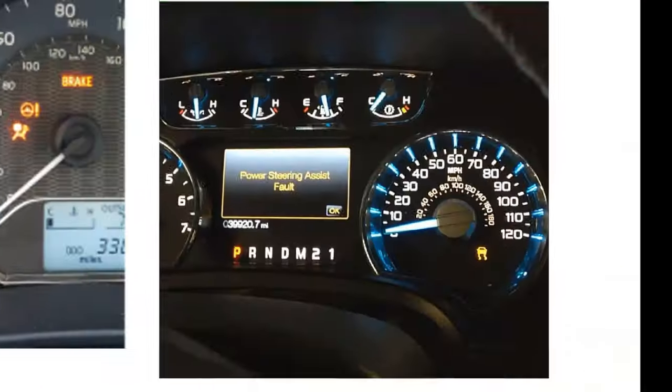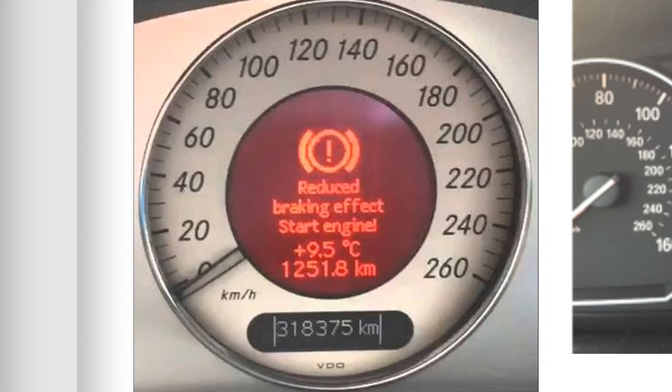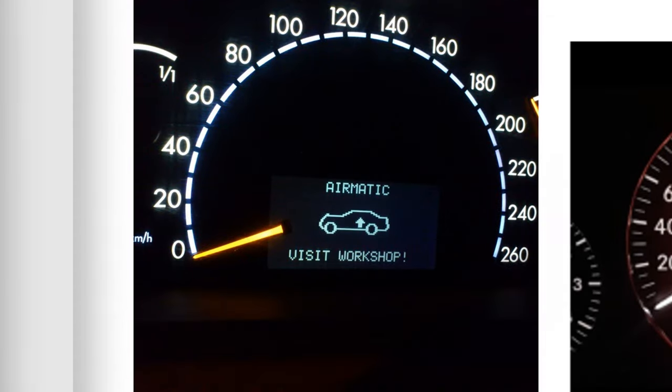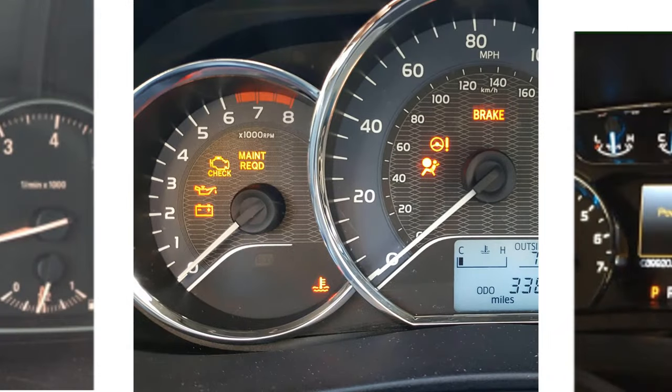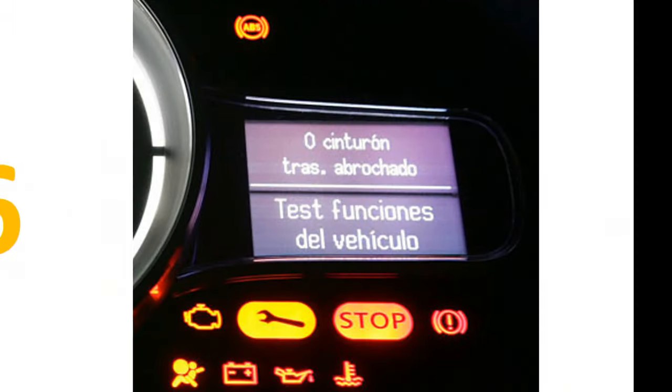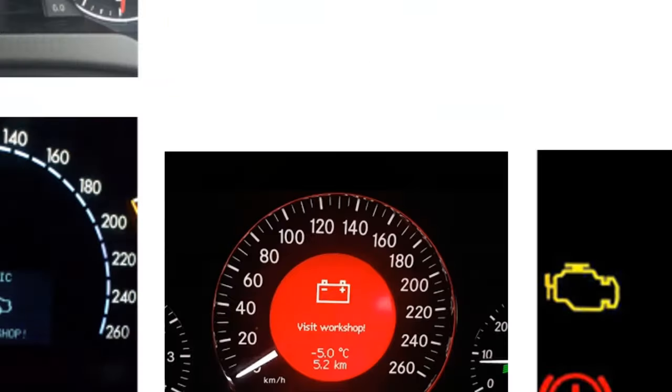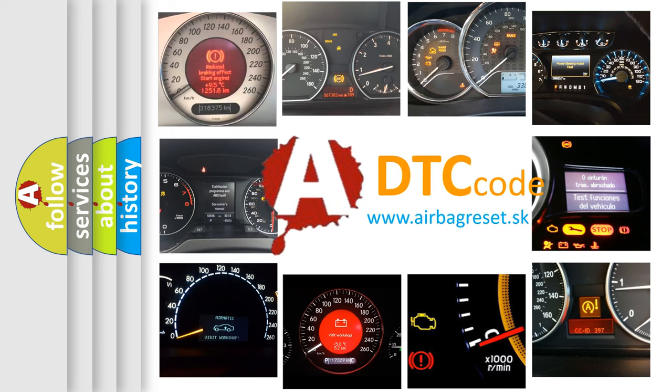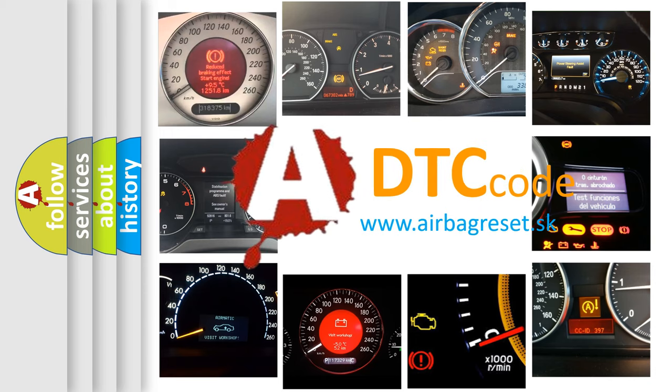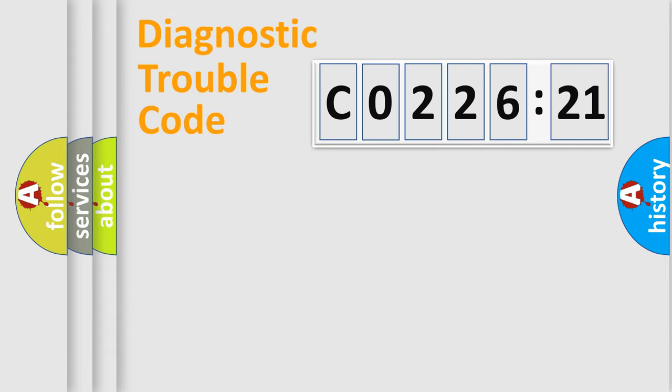Welcome to this video. Are you interested in why your vehicle diagnosis displays CO22621? How is the error code interpreted by the vehicle? What does CO22621 mean, or how to correct this fault? Today we will find answers to these questions together.